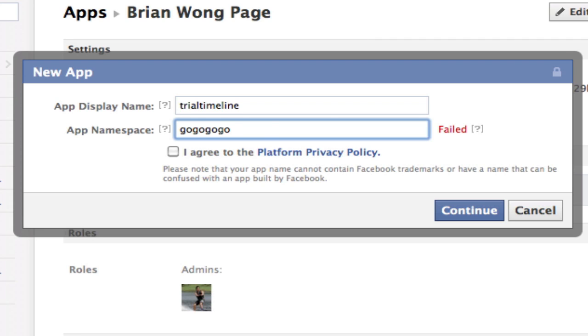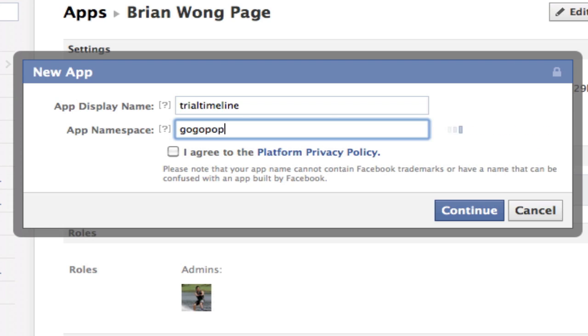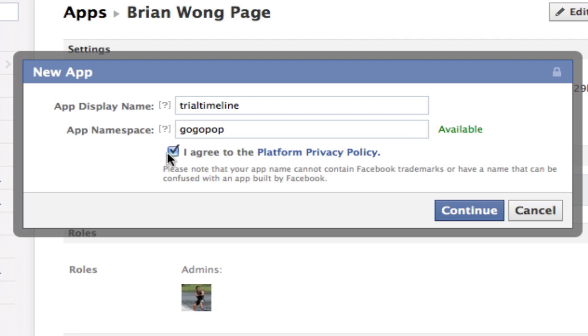You gotta type in anything until it says available here, so 'gogopop' is fine.